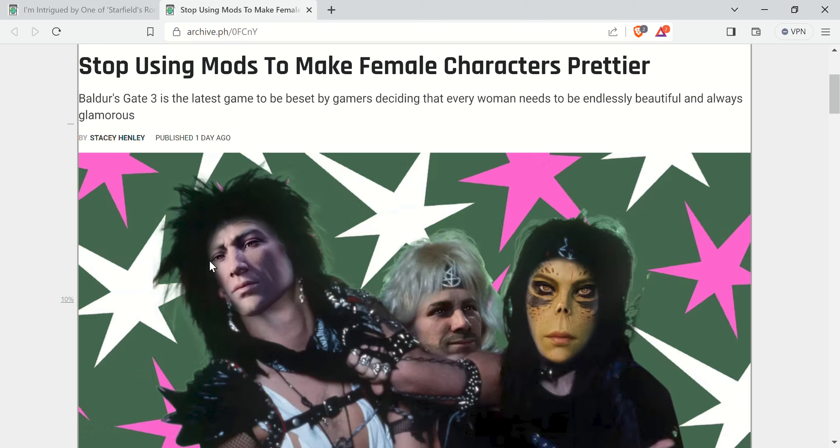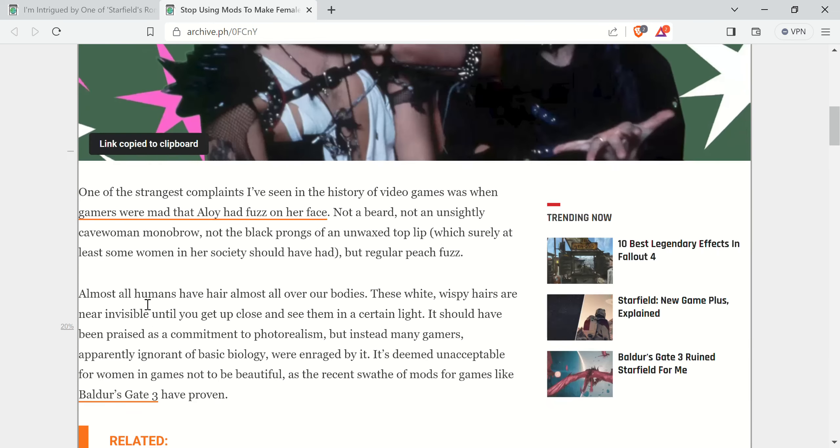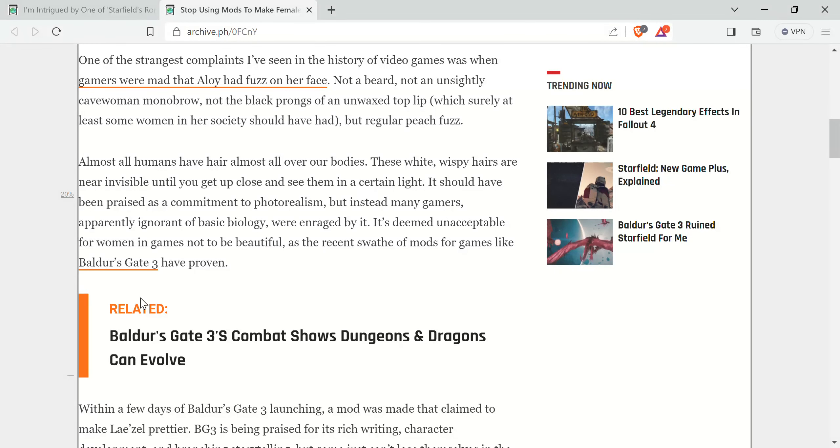Stop using mods to make female gamers prettier. I don't claim to speak for everybody. I would imagine most people will just have this to say. No. Or, fuck off. One of the two.